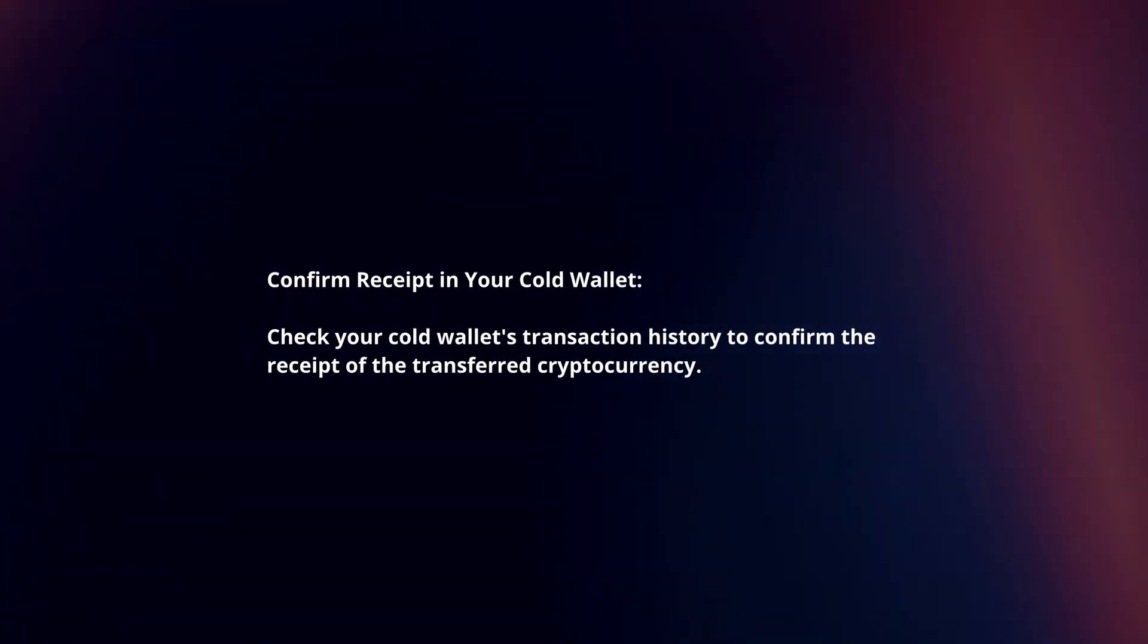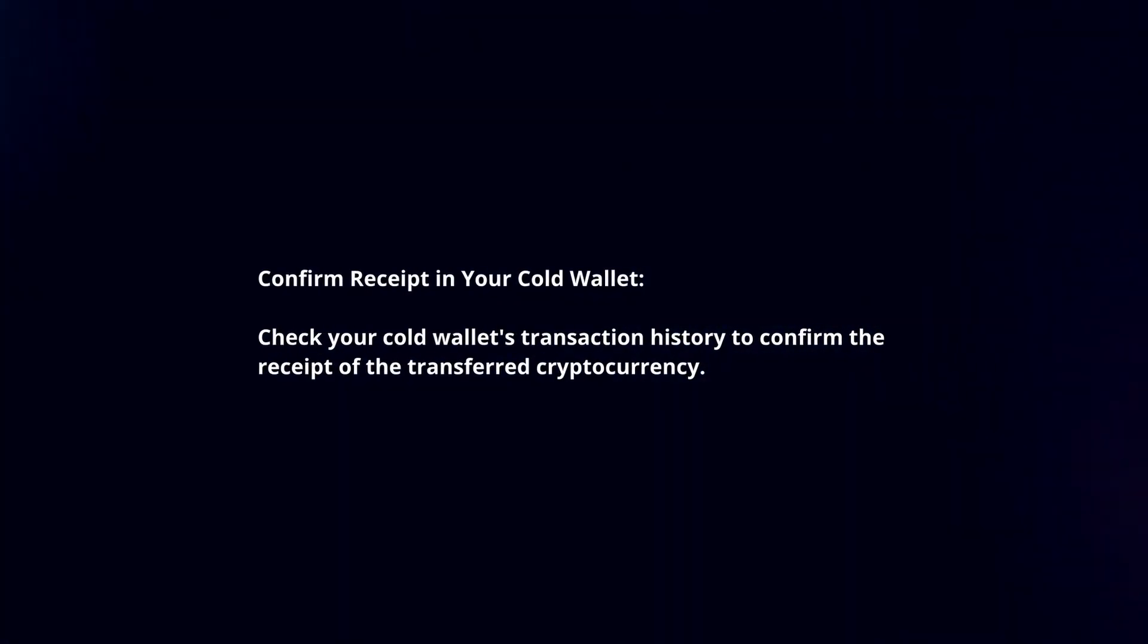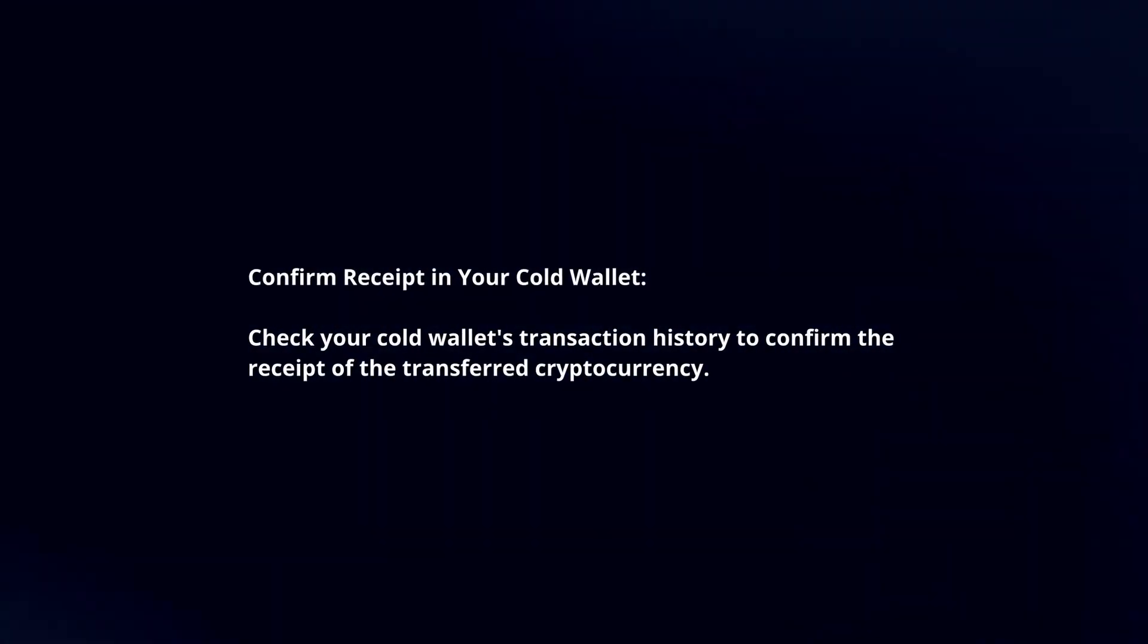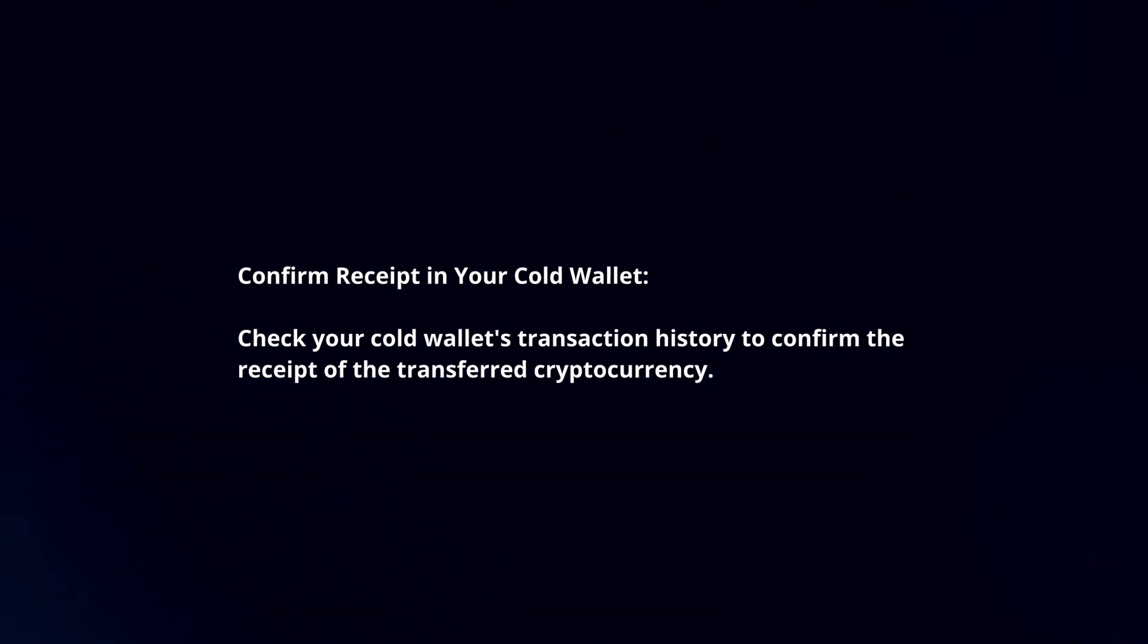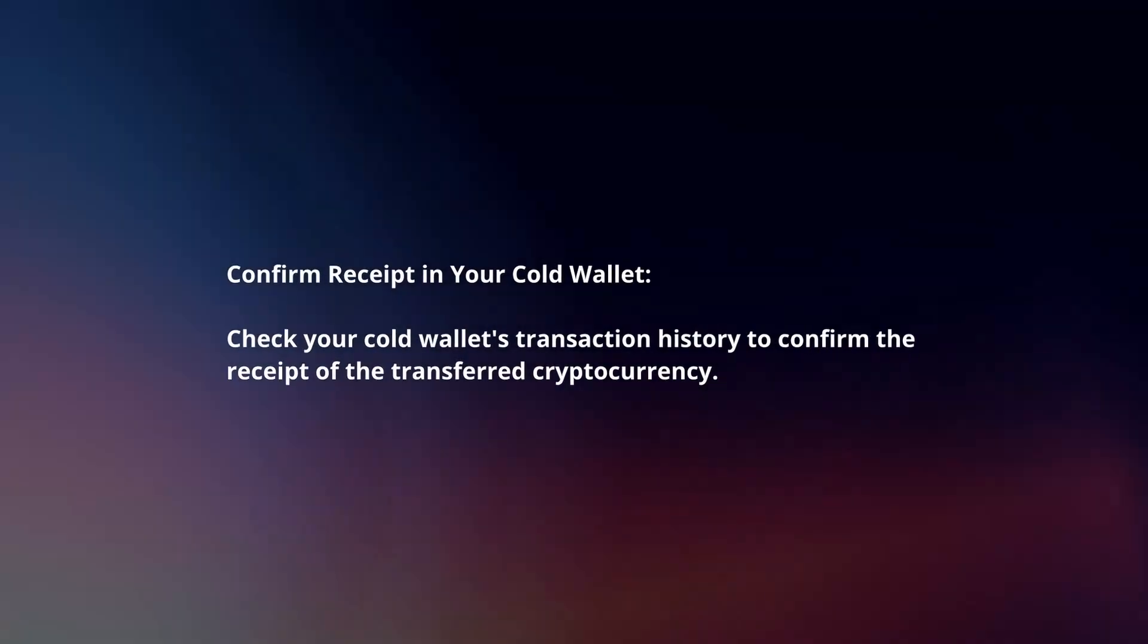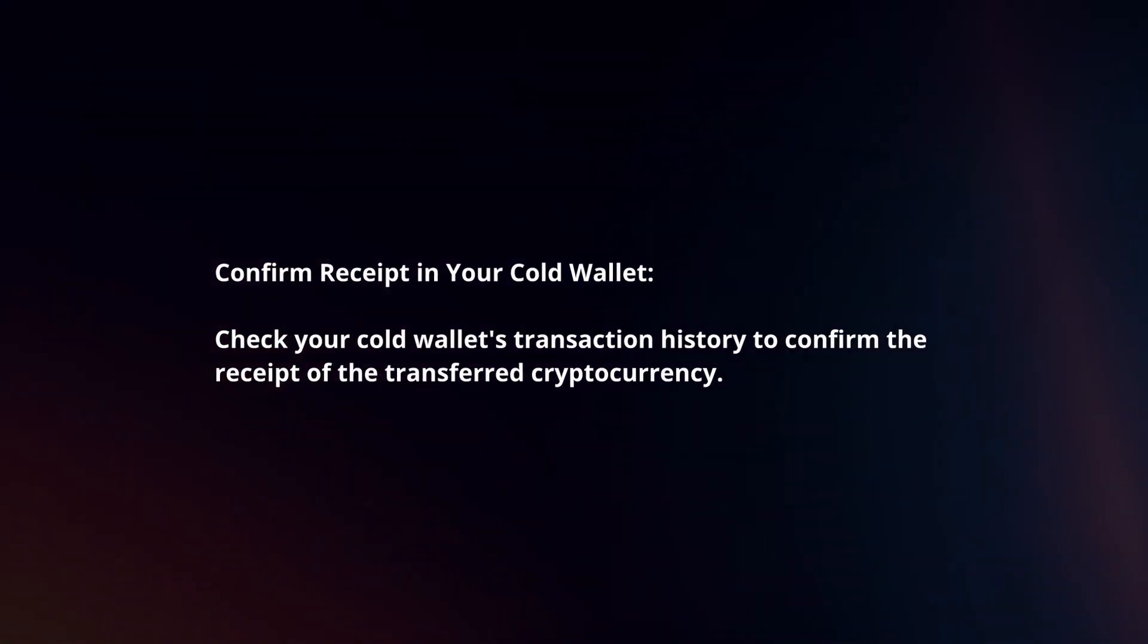Confirm receipt in your cold wallet. Check your cold wallet's transaction history to confirm the receipt of the transferred cryptocurrency.